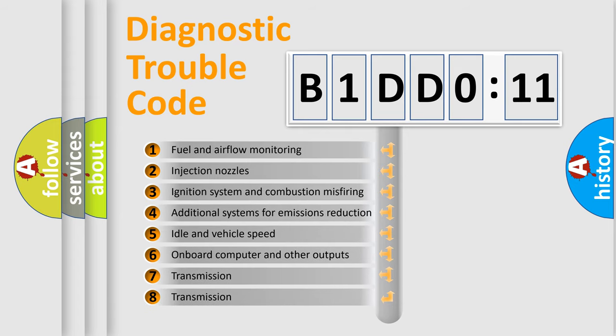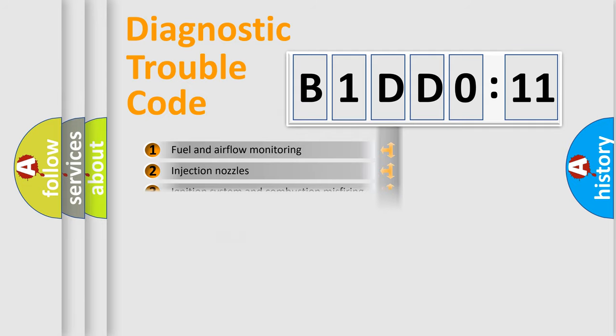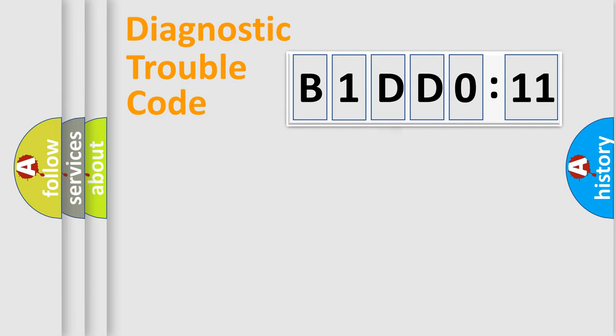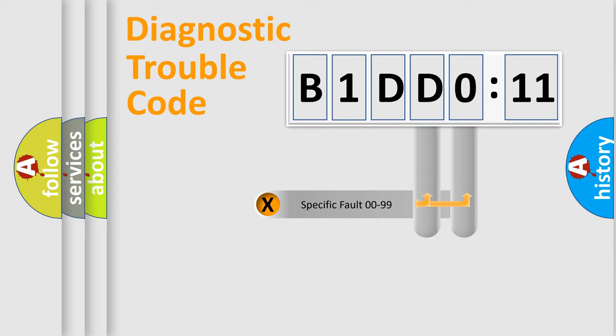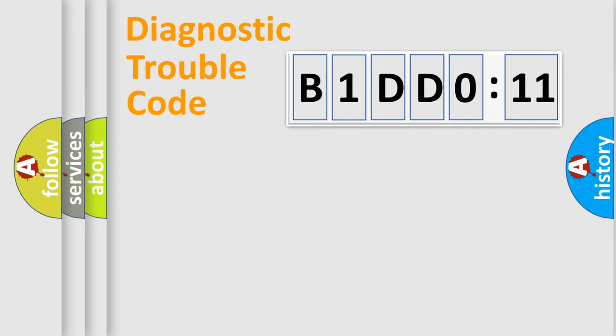The third character specifies a subset of errors. The distribution shown is valid only for the standardized DTC code. Only the last two characters define the specific fault of the group.